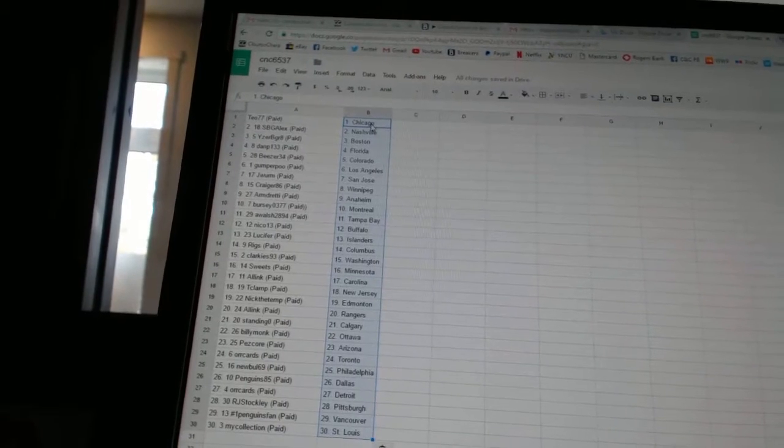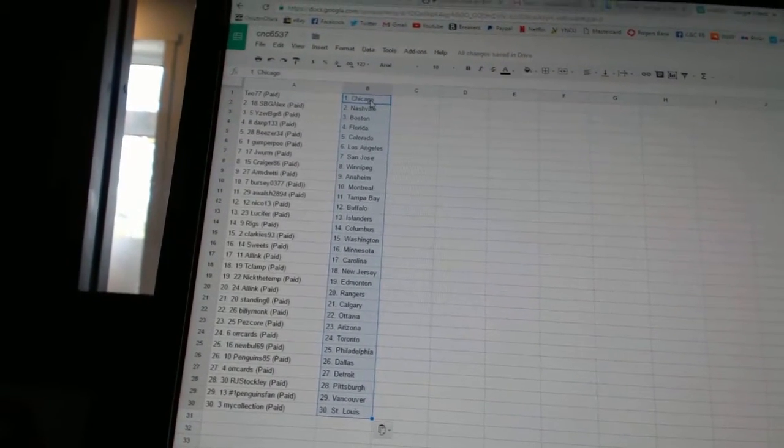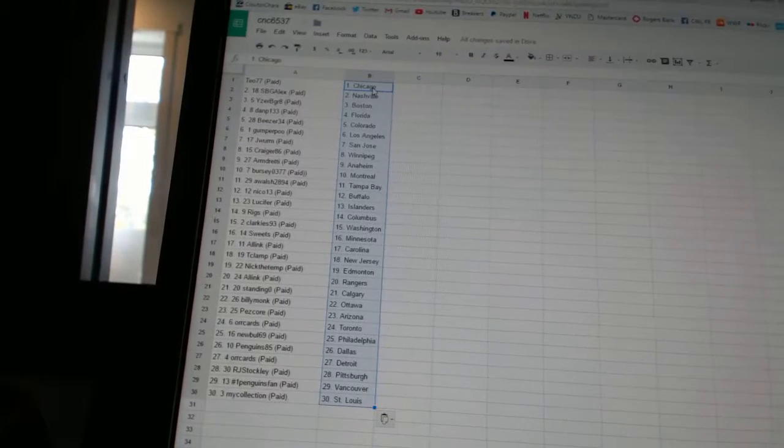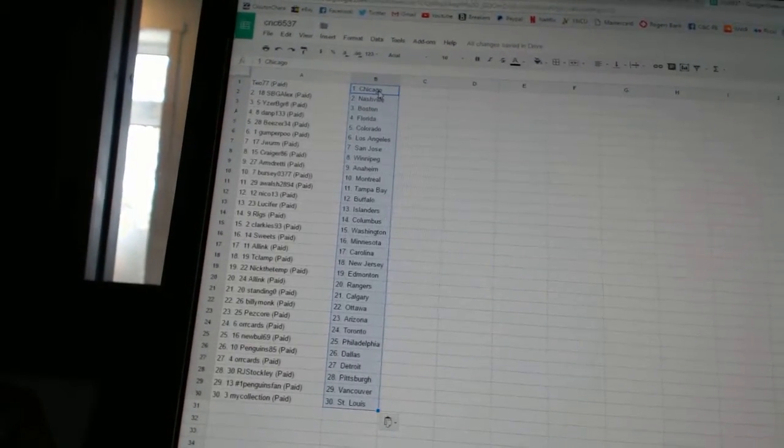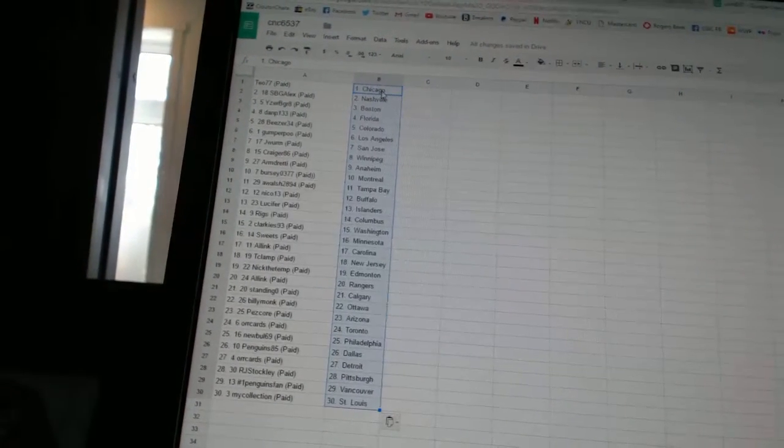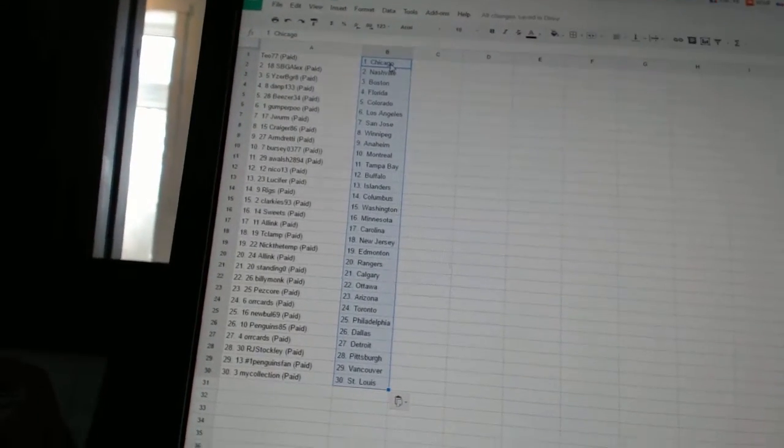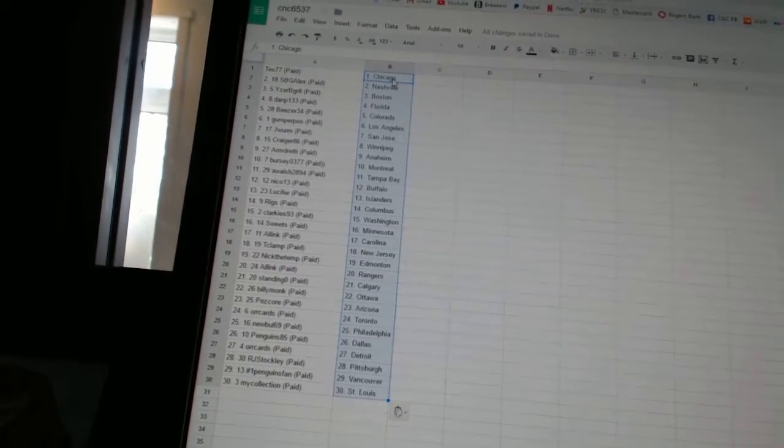Craigor86 has Winnipeg, Armdreddy has Anaheim, Bercy0377 has Montreal, A Walsh2894 has Tampa Bay, Nico13 has Buffalo, Lucifer has the Islanders, Riggs has Columbus, Clarkies93 has Washington.